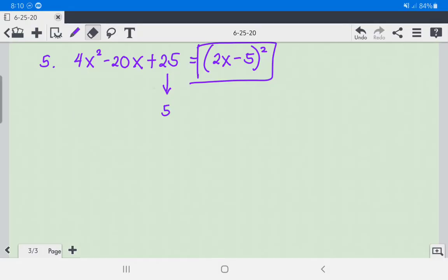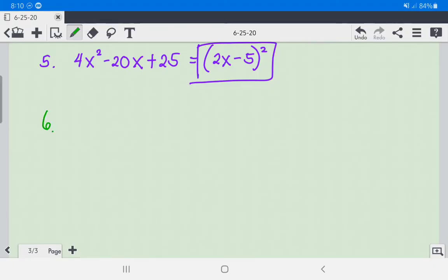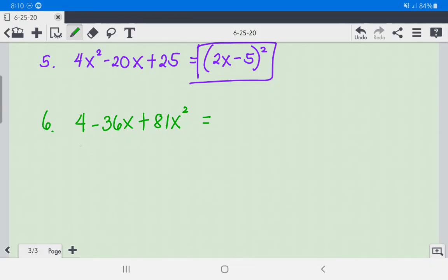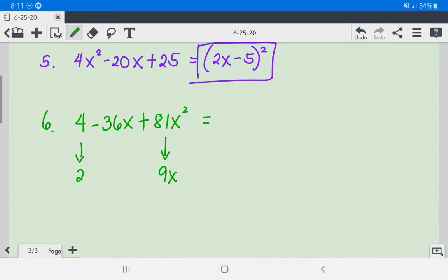Number 6: We have 4 minus 36x plus 81x squared. The square root of 4 is 2, and the square root of 81x squared is 9x. Multiplying 9x times 2 times 2 gives us 36x, confirming it is a perfect square trinomial. The corresponding square of a binomial is (2 - 9x) squared.